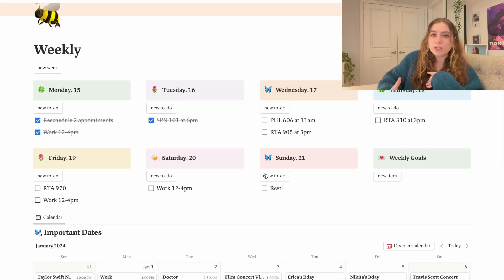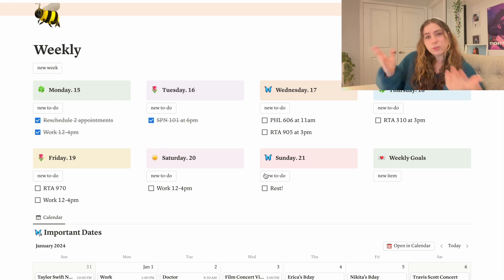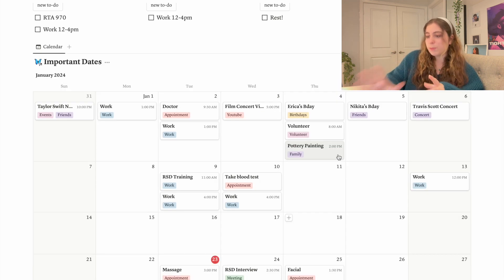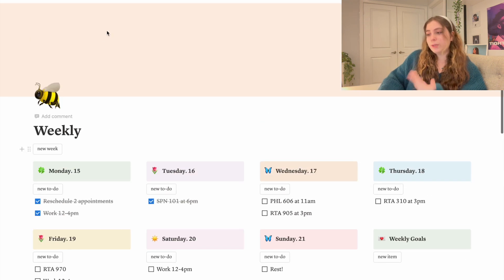If there are things that I want to get done, I will make a separate to-do list listing out everything that I need to get done. Recently I've been doing that in my journal. And down here I have my important dates. So this weekly page, it goes without saying, made it over to my next Notion page.